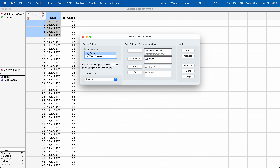It is also a good idea to choose the correct type of data. For example, date is a nominal variable. Selecting the correct type really makes a difference when calculating the control chart, as it automatically identifies the number of unique values. It is always recommended that you select the correct data type.